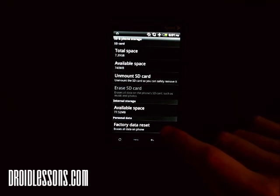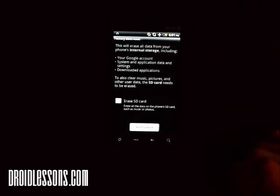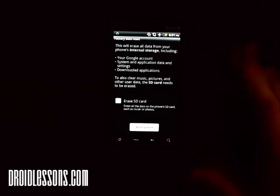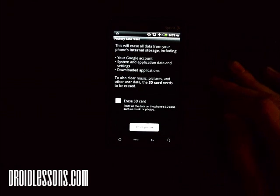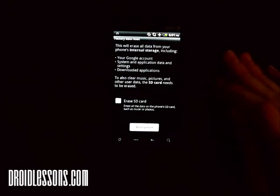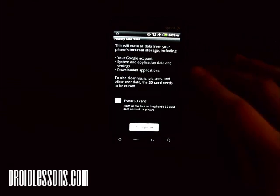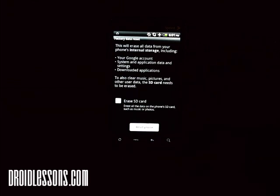So you'd want to click the factory data reset button there. Warning: if you click it, it's going to erase all the data from your phone's internal storage — your Google account, all your system and app data, and all your downloaded applications.